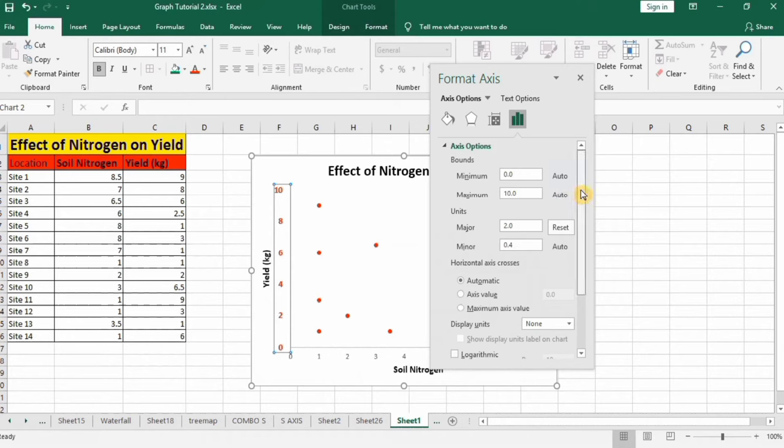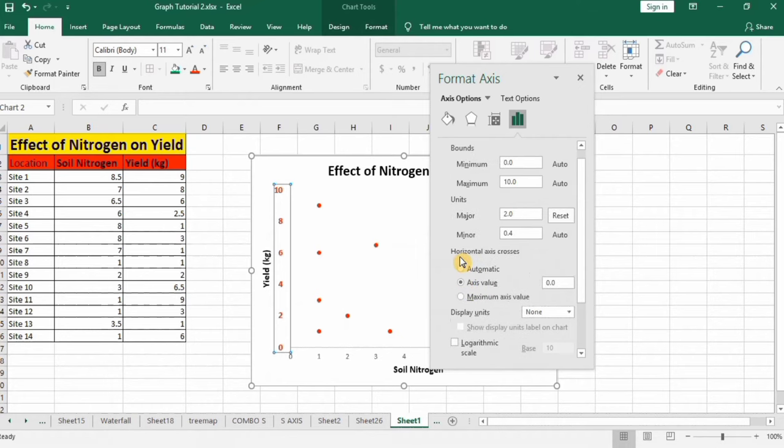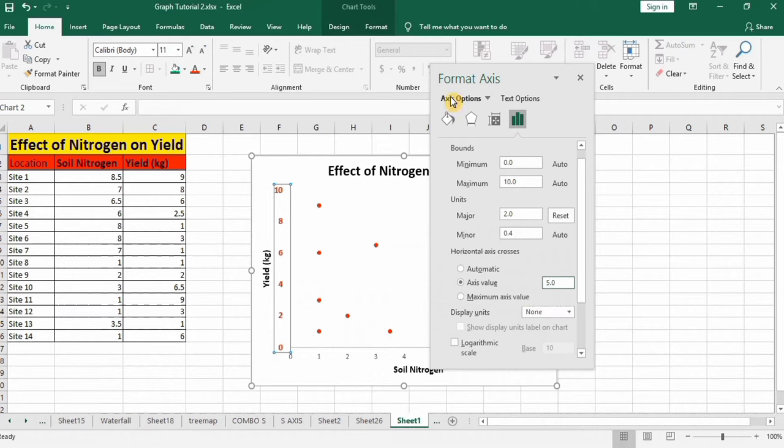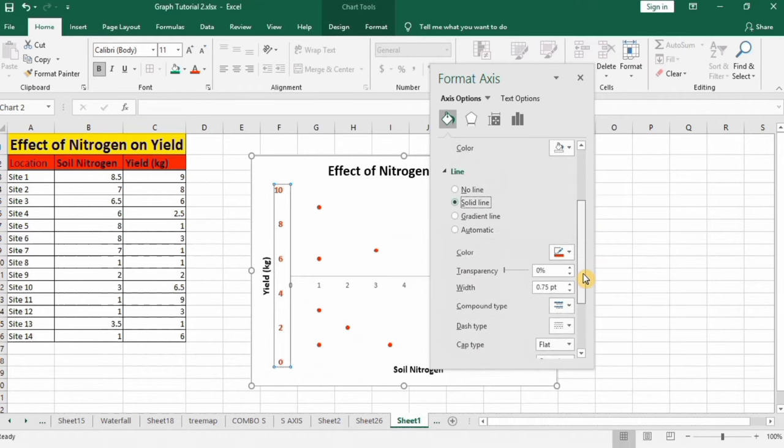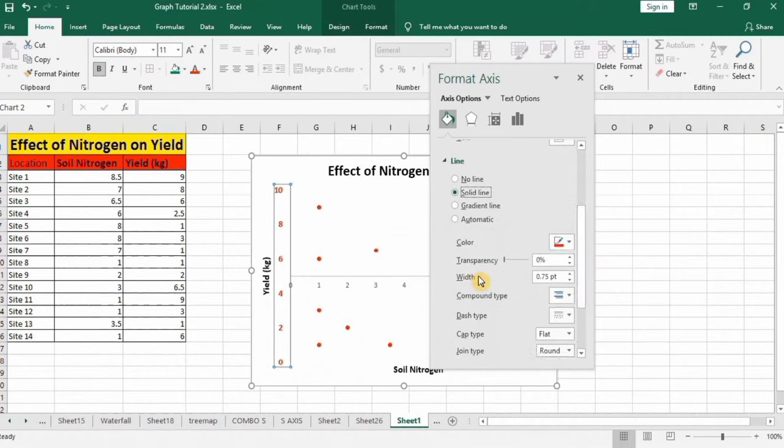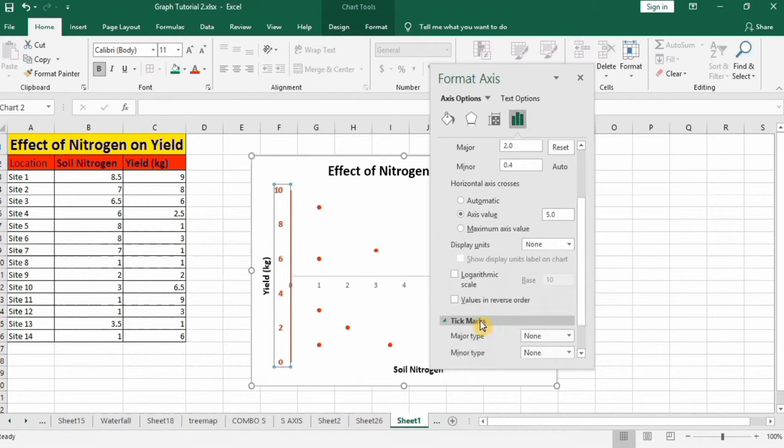If you scroll down you will find the option of horizontal axis cross. Select axis values and I will select the half value which is 5. Go to fill and line option and from here select solid line. That color is fine and change its width to 1.5. Now go to this option again and from here you can select tick marks. I will select only major type and outside.